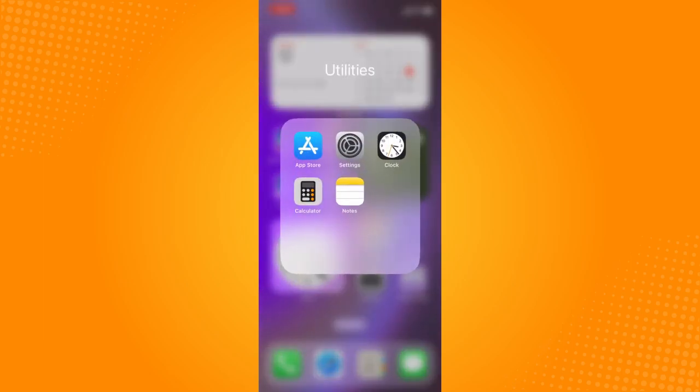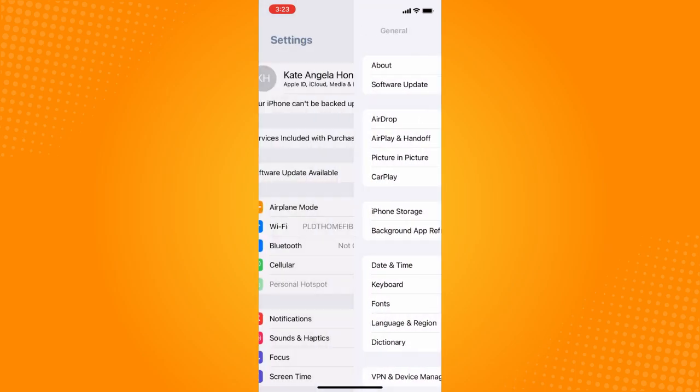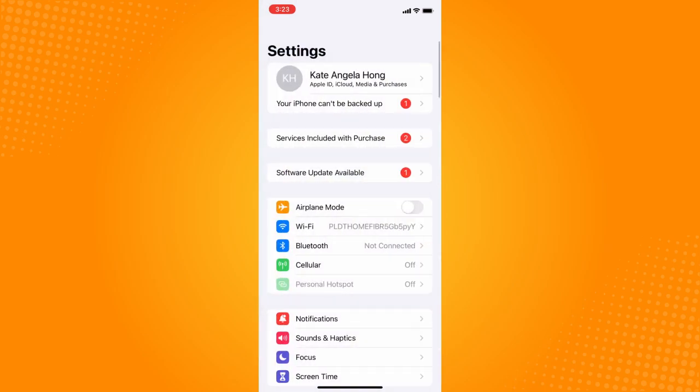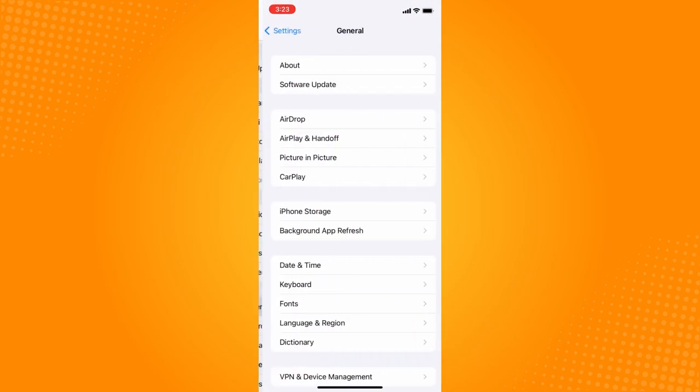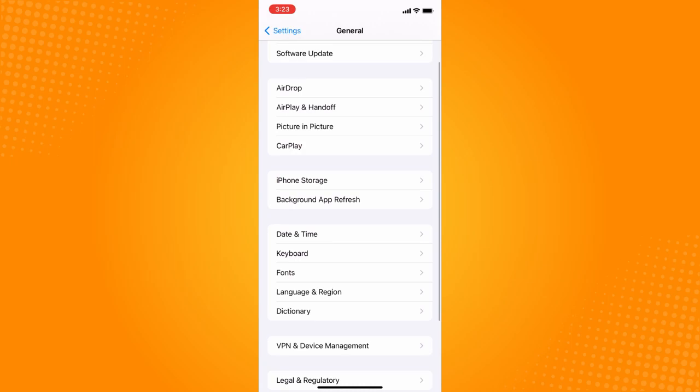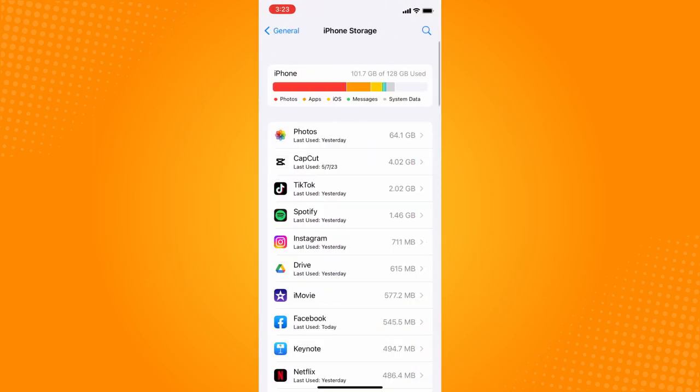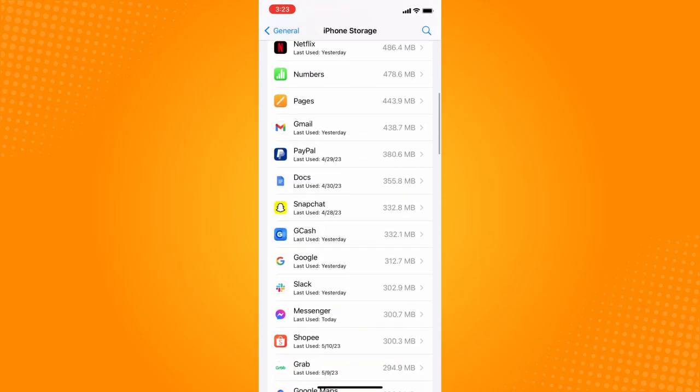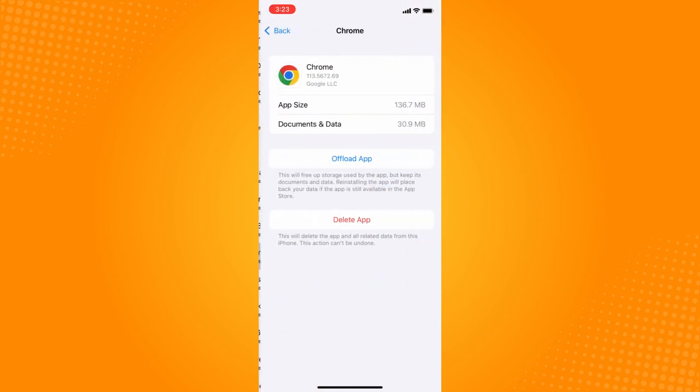Go to your Settings, then navigate to General, and then to iPhone Storage. Find Google Chrome in the list of apps.